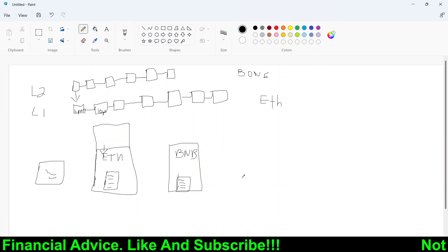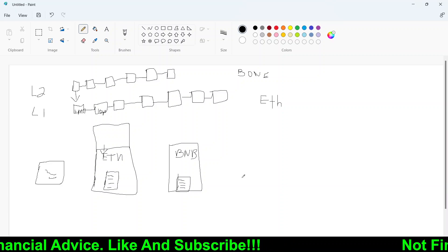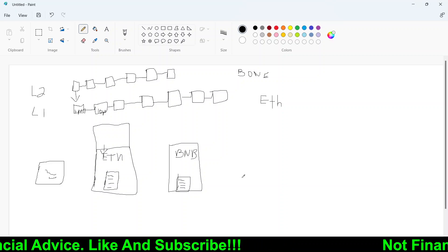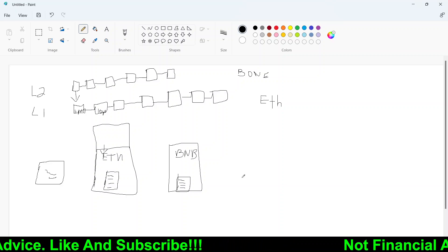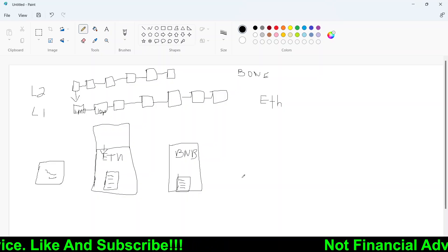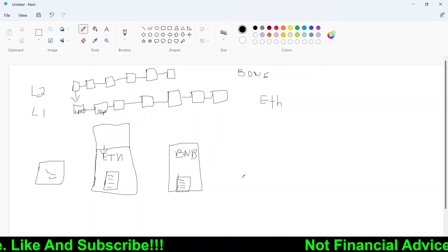If you found value in this content, guys, make sure you hit that subscribe button. RandomArts guys signing off. Peace.